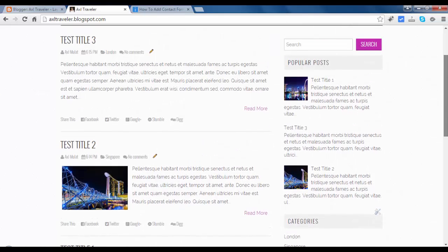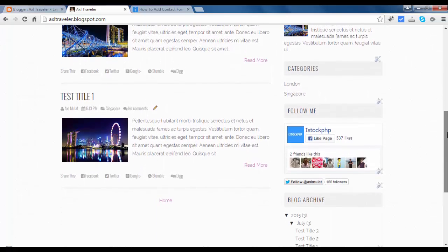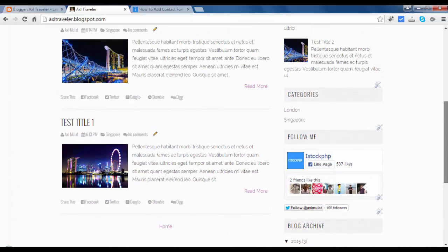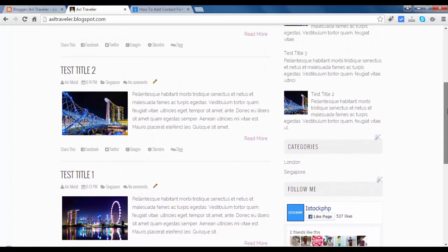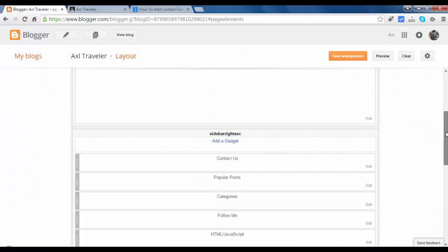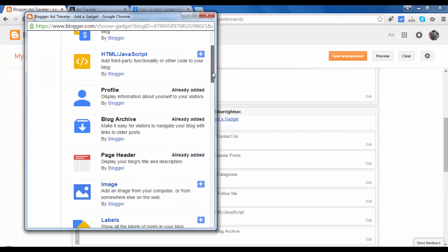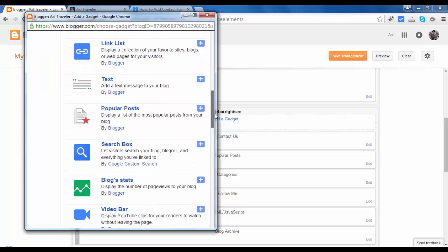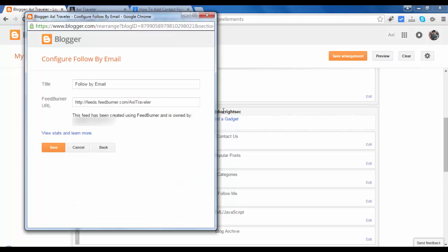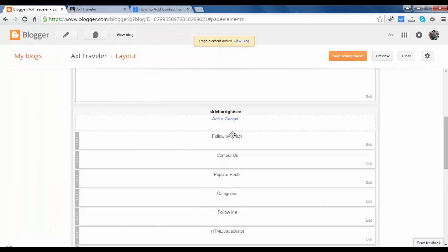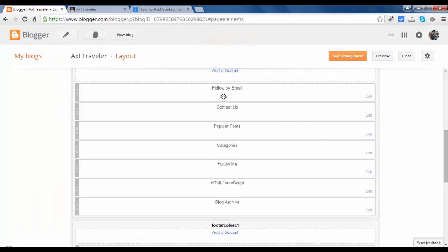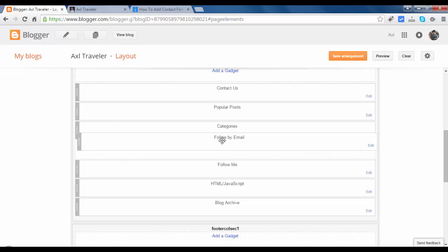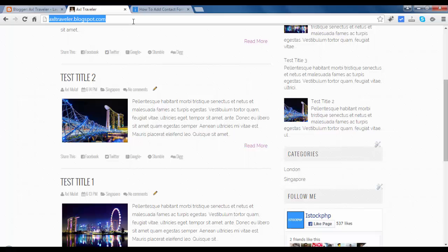The contact form is hidden. Popular posts, Categories - I guess we missed one, the Subscribe via email. Let's add it. Add a gadget. Subscribe via email. Follow by email. Save. Let's put this before the categories. Save and reload again.